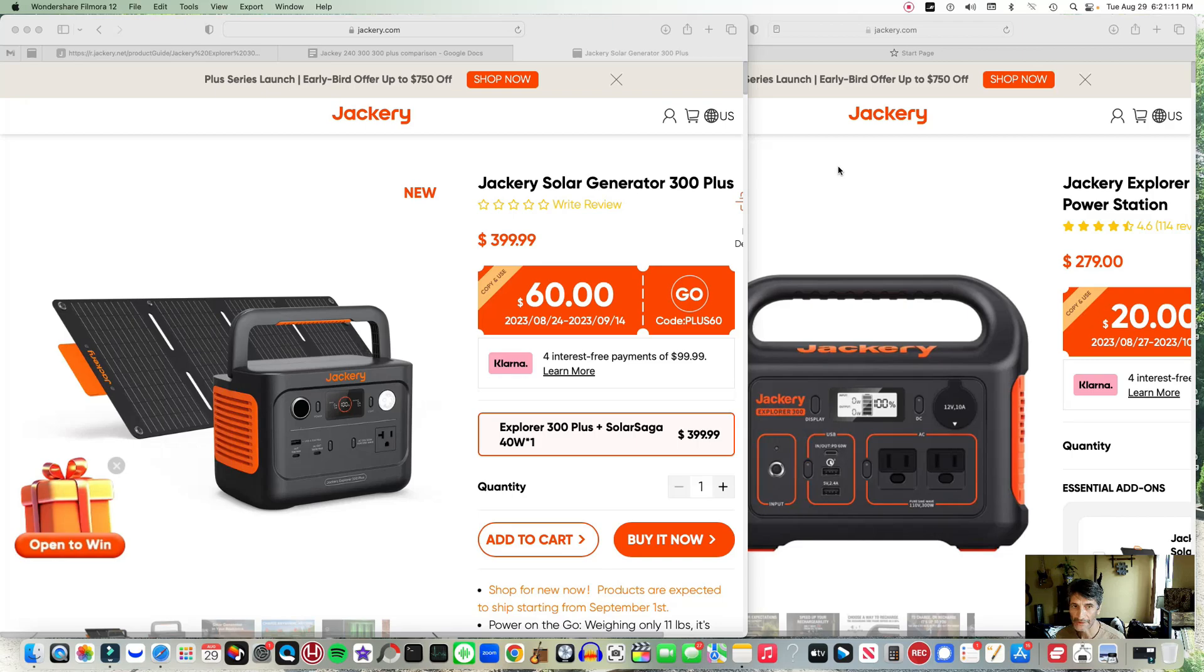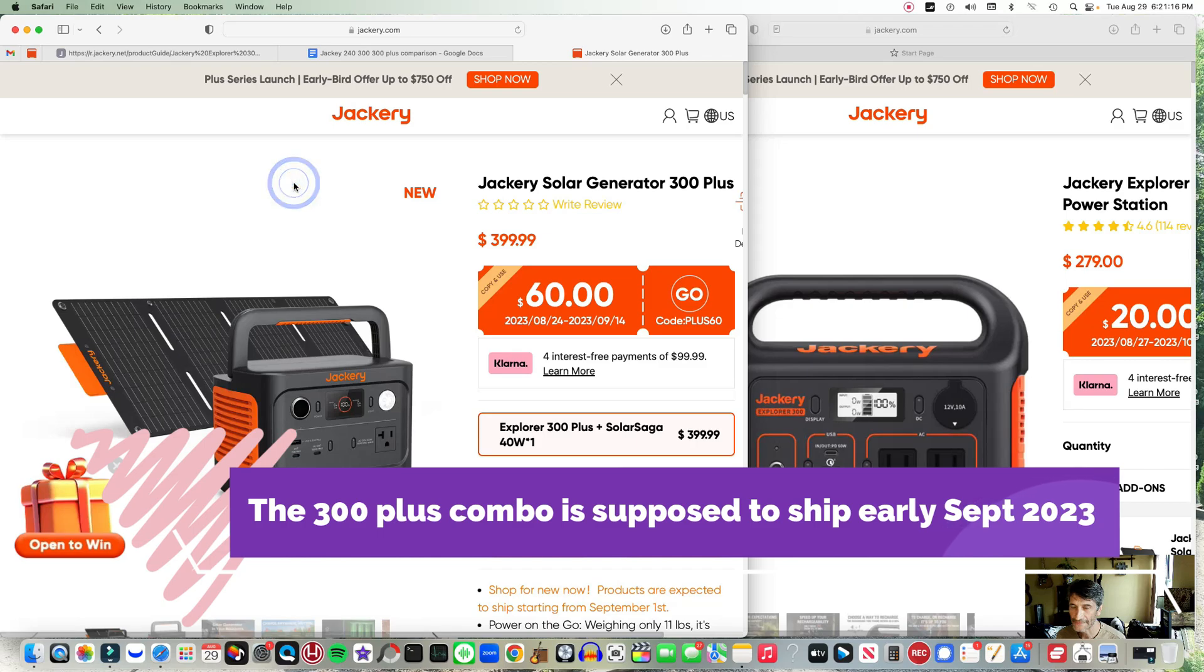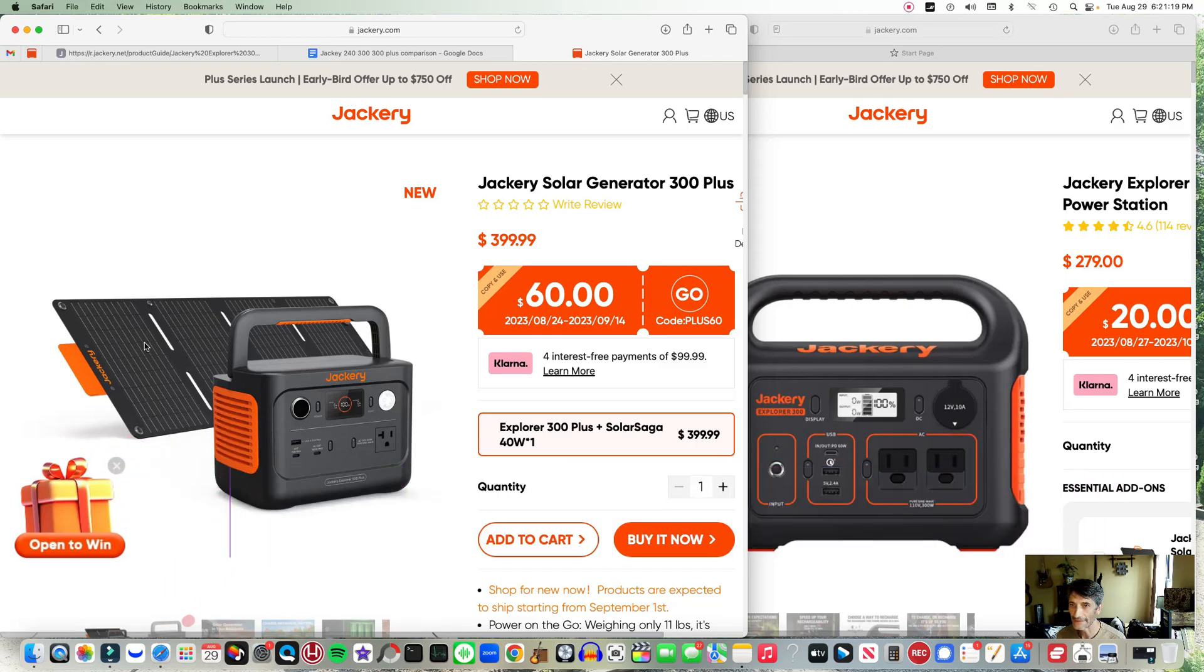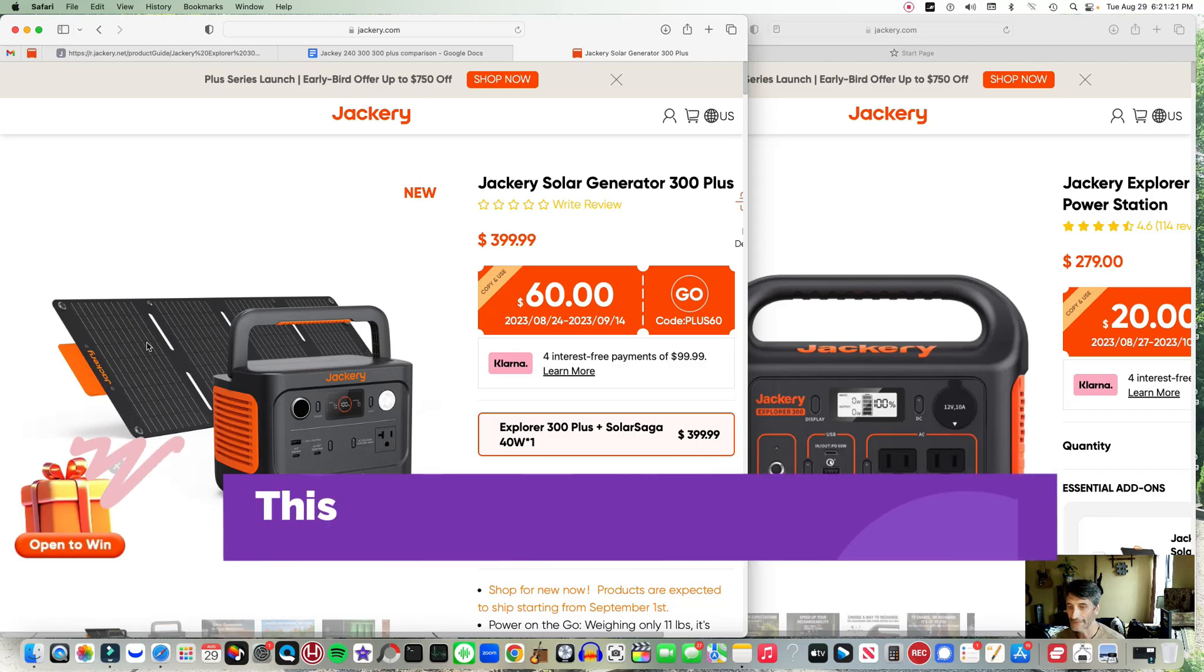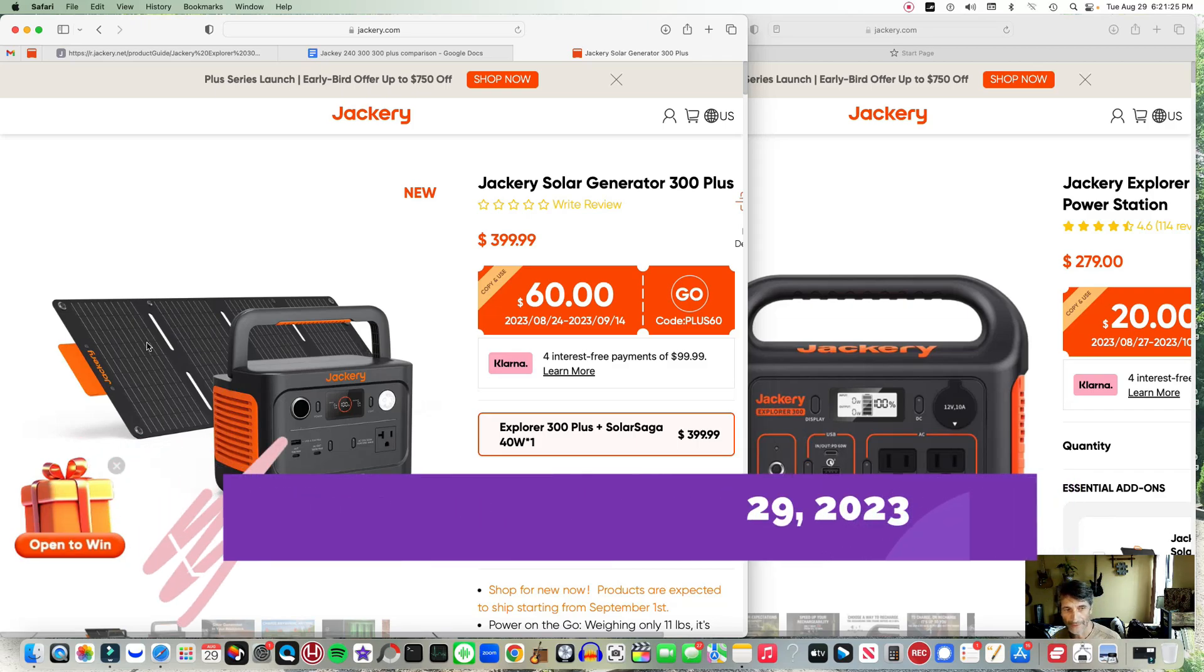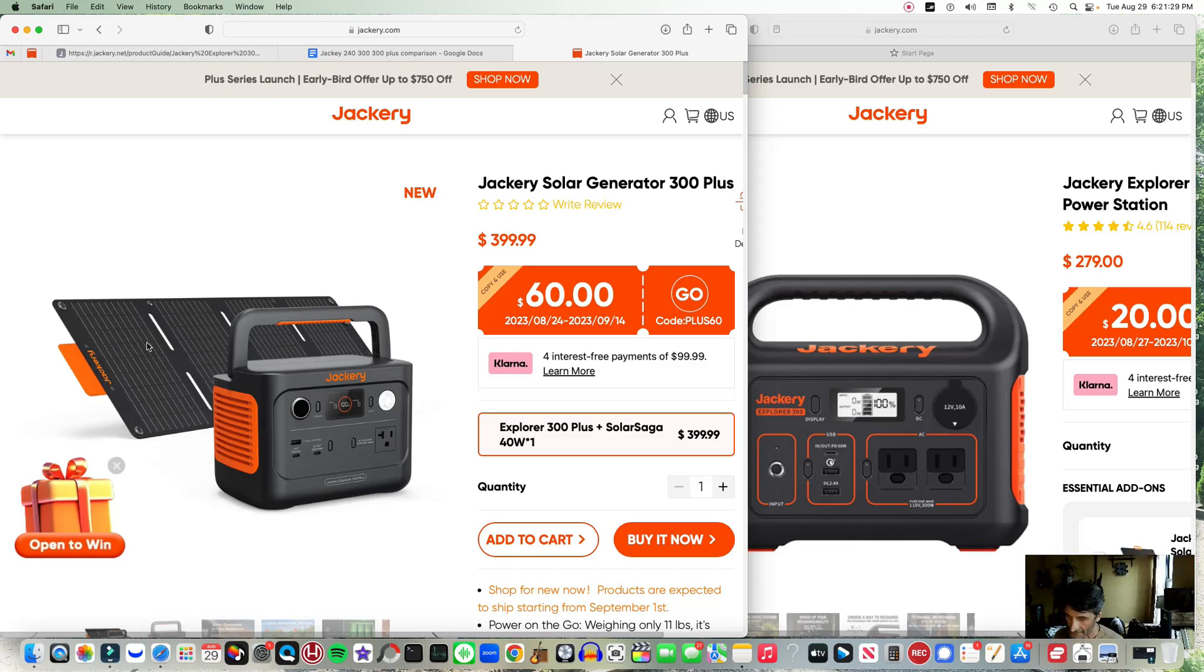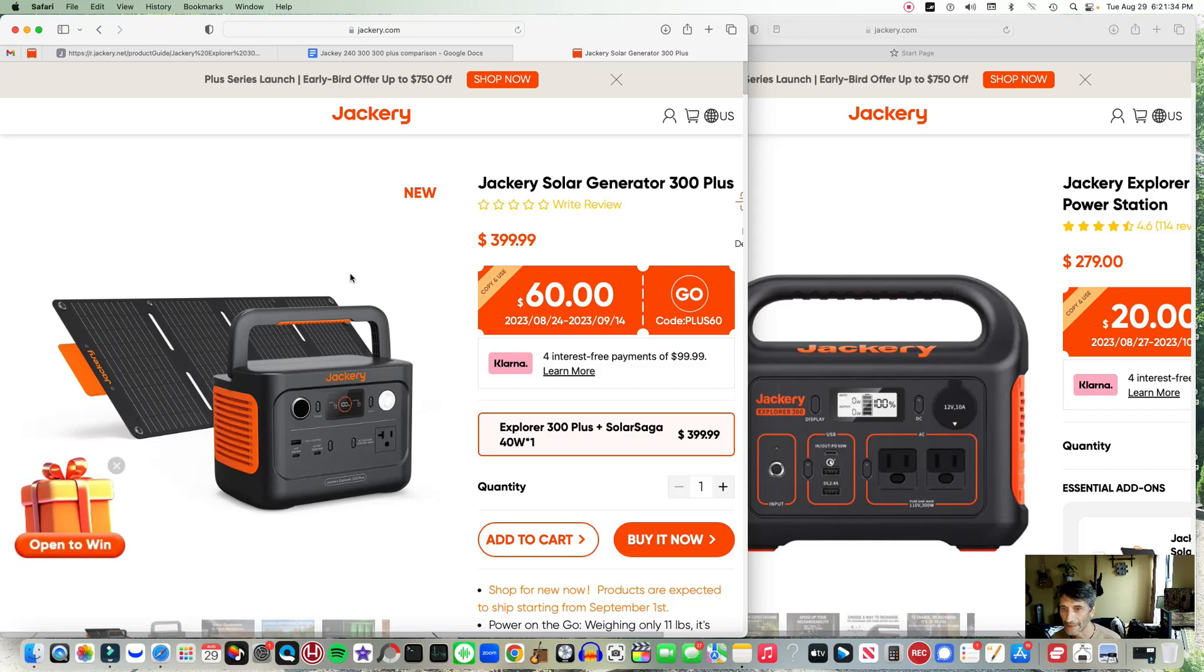What's interesting about the 300 Plus is it comes with a 40 watt solar panel that's pretty tiny. It's about the size of this 10 by 12, so it looks like it would be easy to stuff in a backpack or bag. The generator itself is about the same size as the older 300.